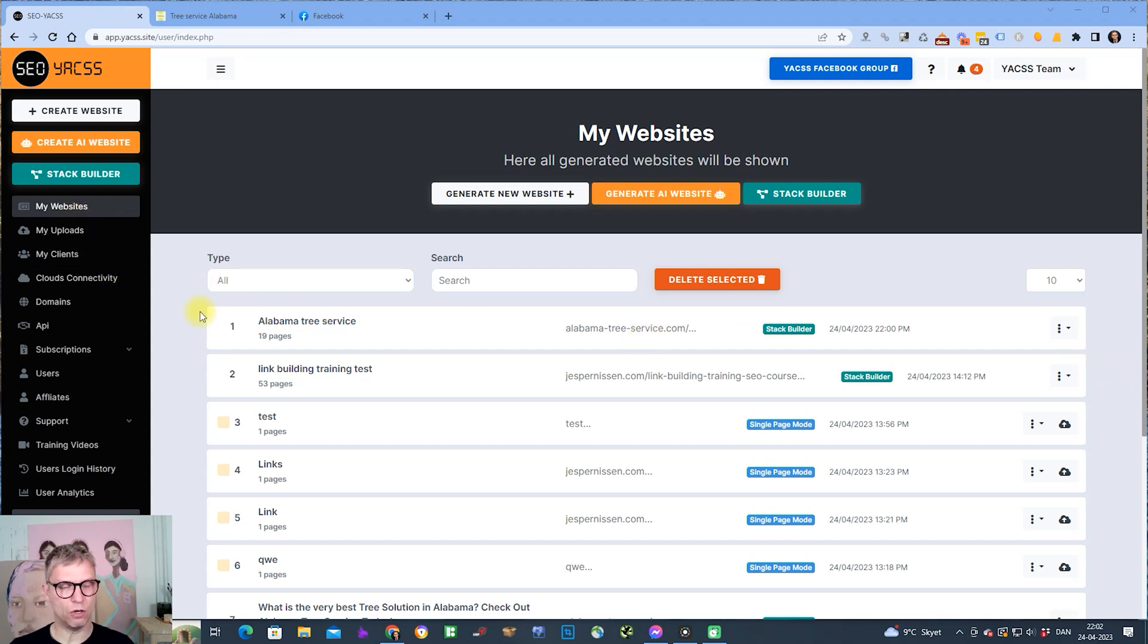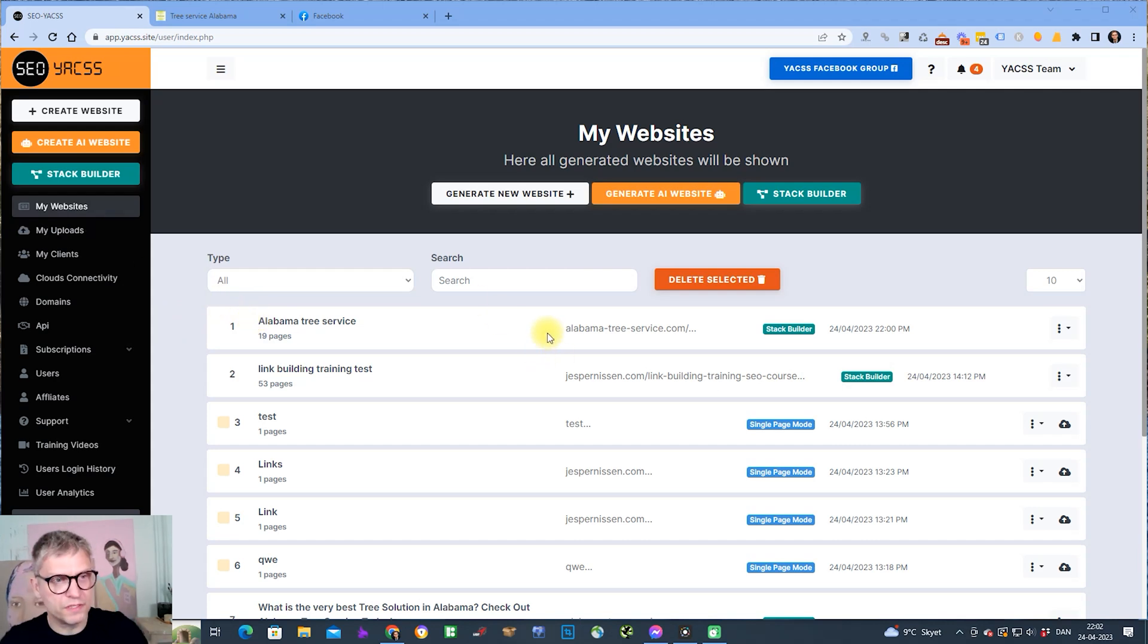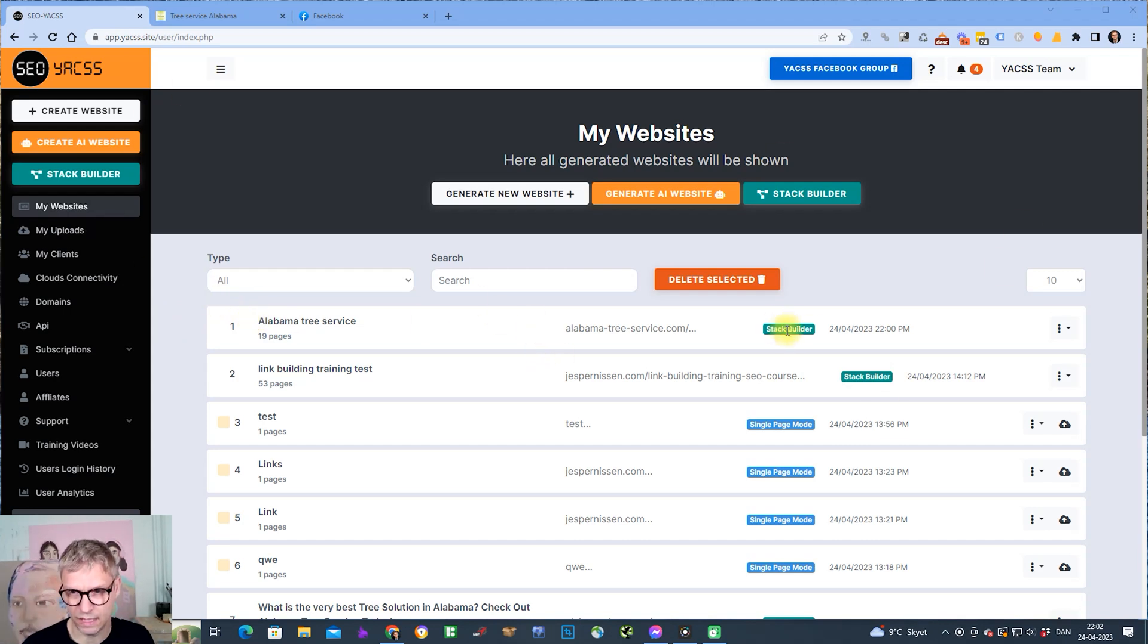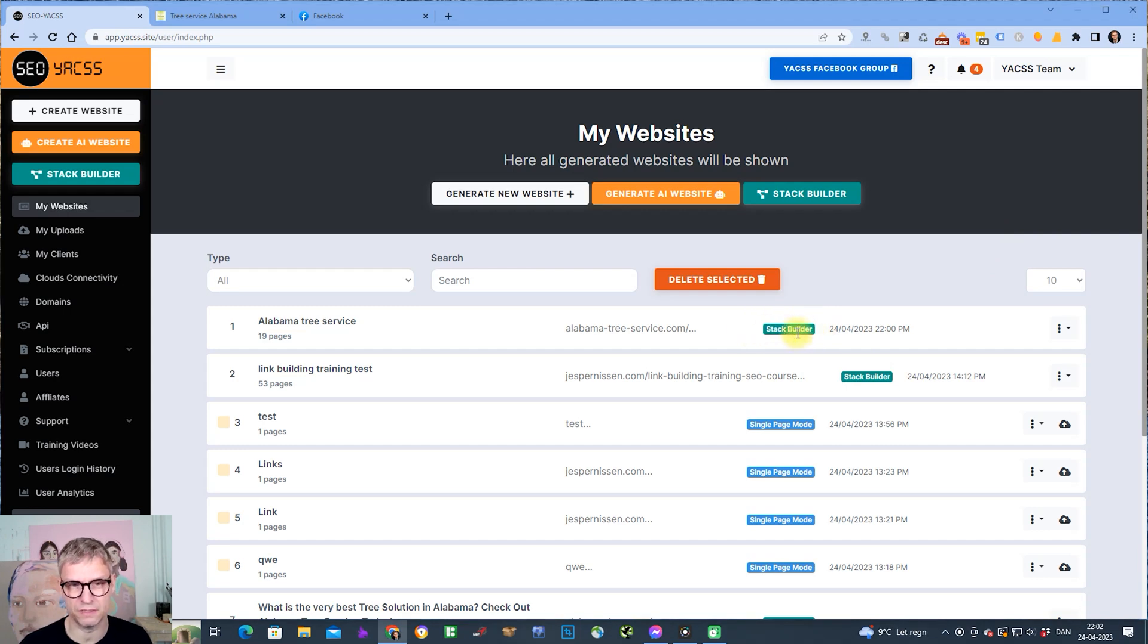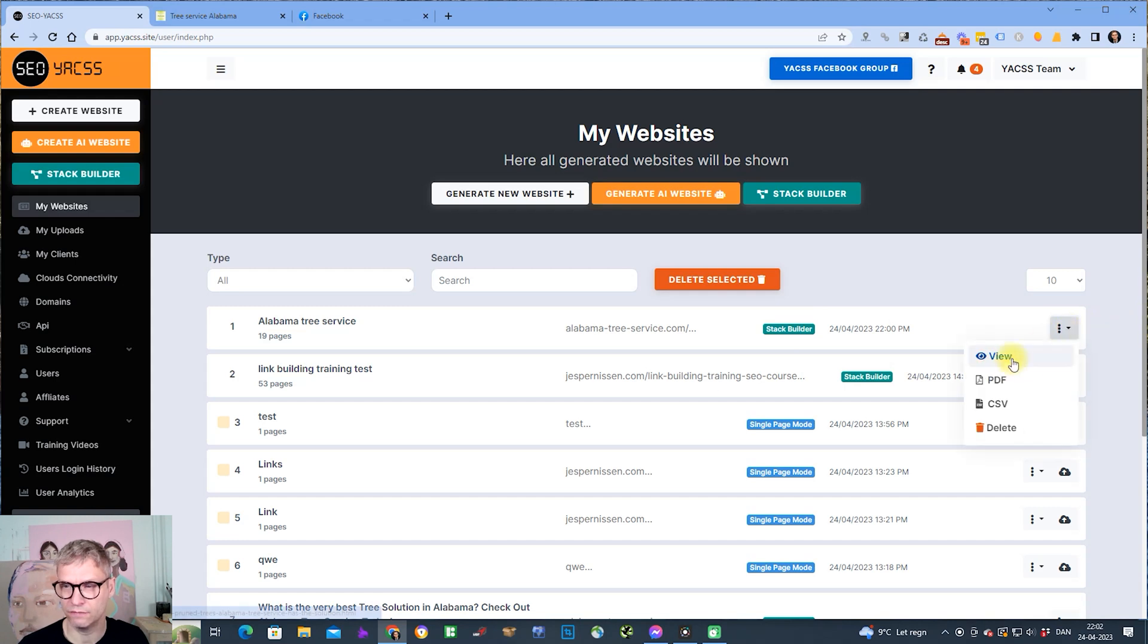So now it's done. It took a minute, minute and a half, something like that. All of your stacks will appear in the table called My Websites, and it will have this green button so you can see it's generated by the Stack Builder. I can click here and click view.